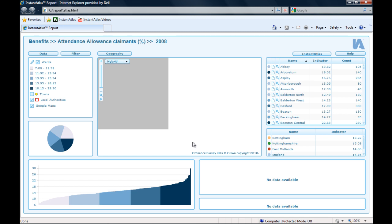Another issue that I have with this report is that I created a button that is supposed to link to the Instant Atlas website and I set it all up in the Instant Atlas Designer with the correct link and it should work but when I press the button, nothing happens.